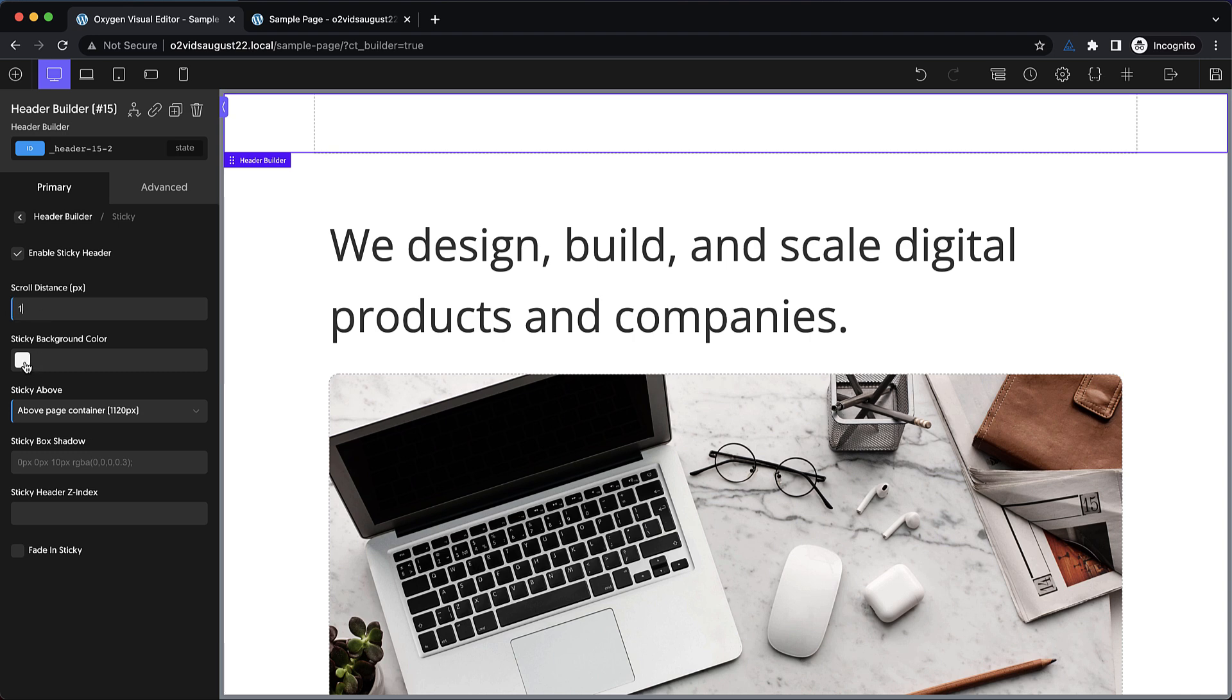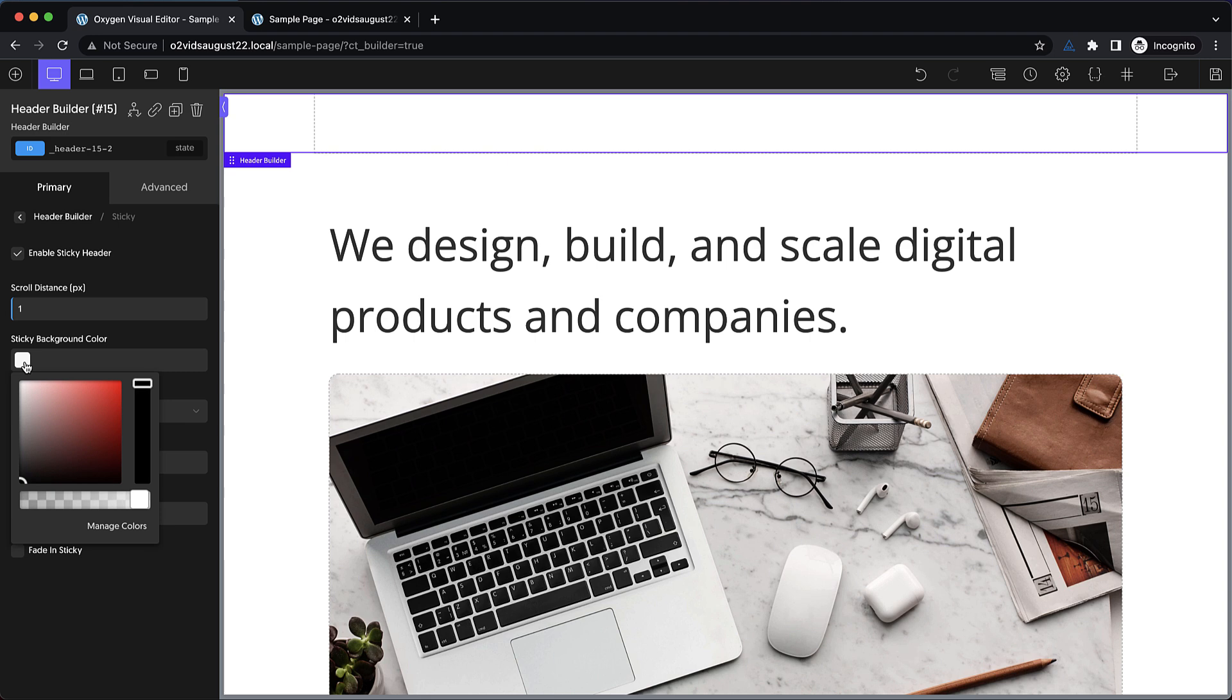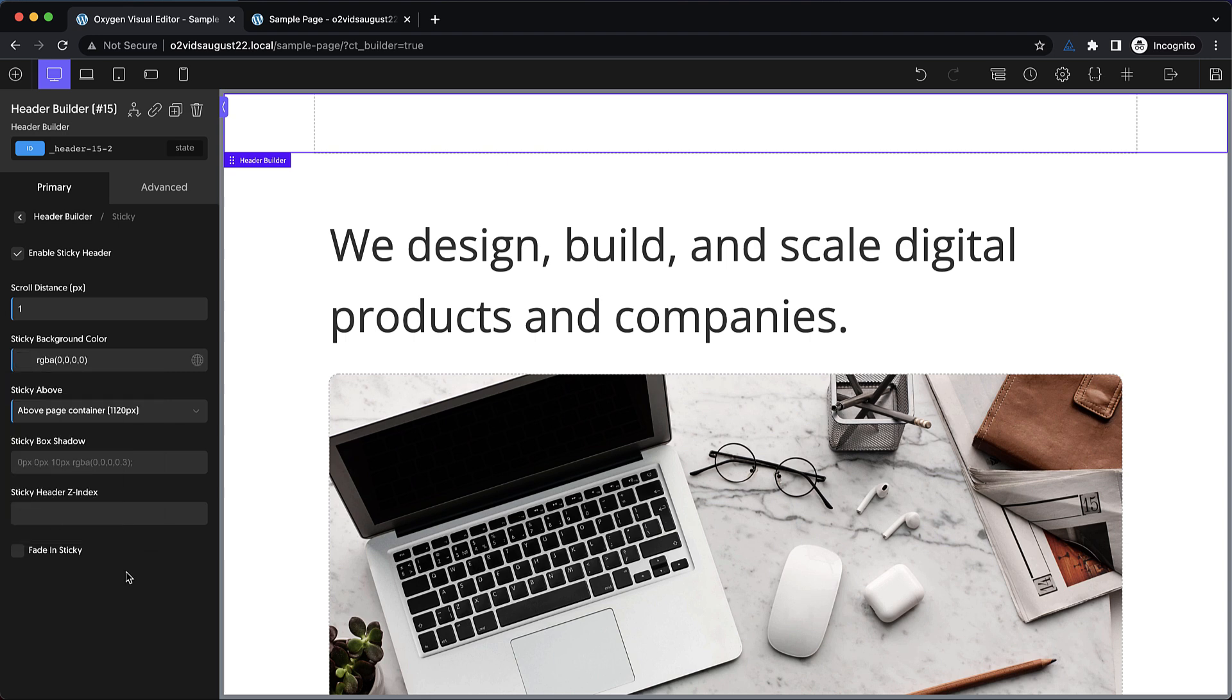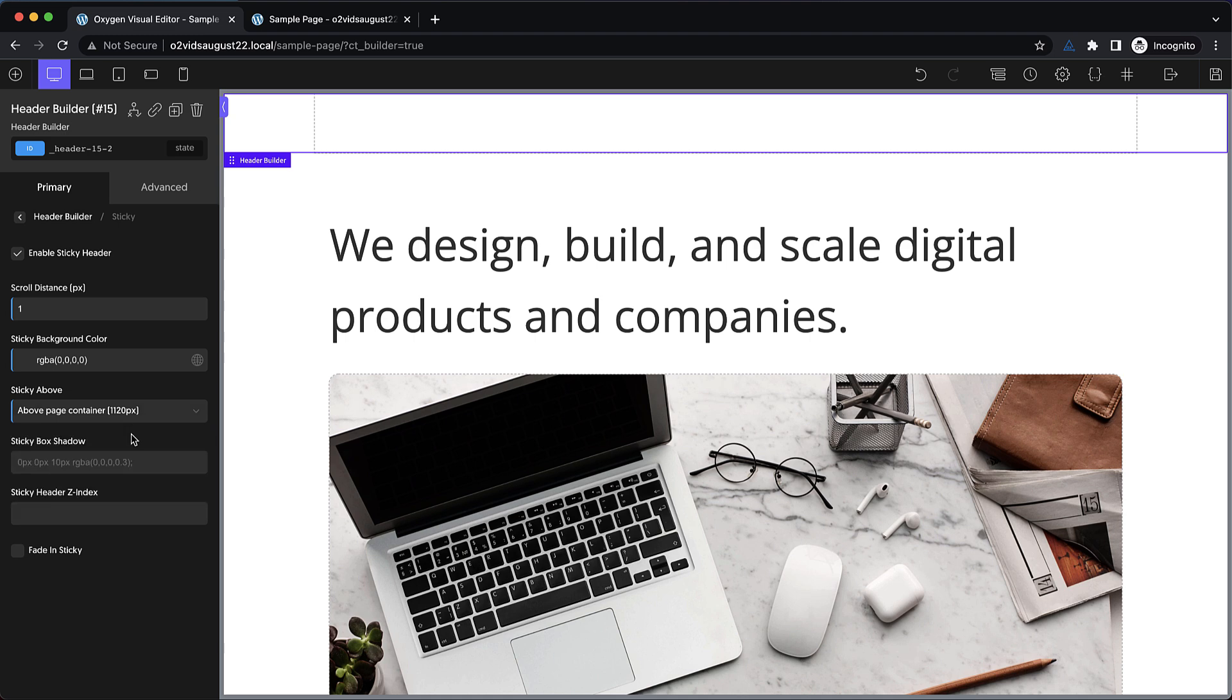Now the sticky background color we might have to come back to, but I'm just going to set it to a transparent value for right now. And then we're going to say sticky above 1120 pixels. That'll work pretty good. And then we probably won't want any box shadow here, so let's just set this to zero.